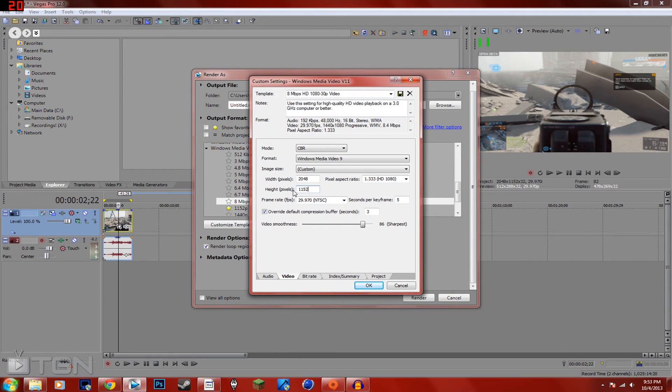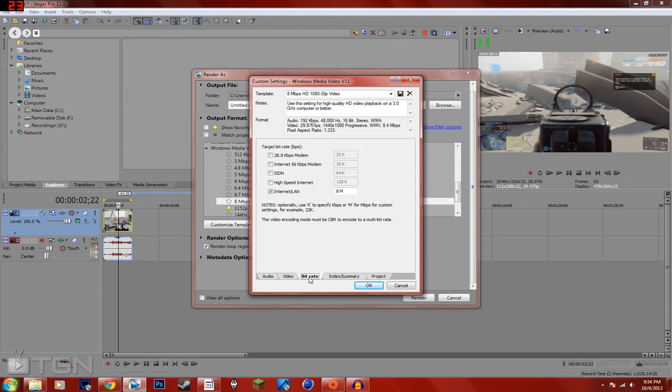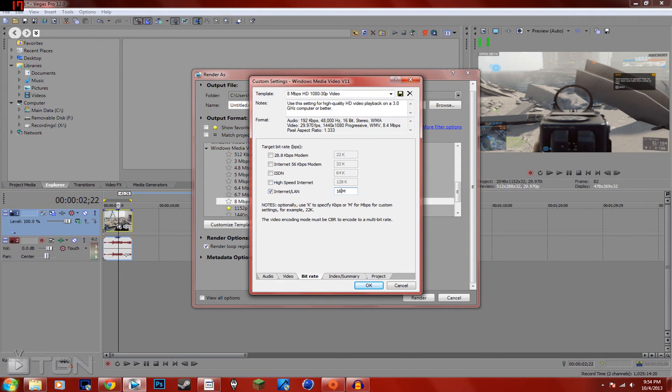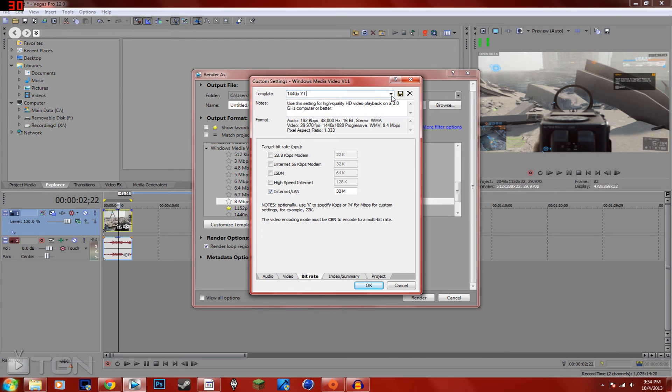1152, just like your project size, just like that. And then you can go to bitrate, make this pretty high. I usually do 16, 16 is decent. That's if you don't have a really good computer, then I would not recommend going above 16. But I use 32. So we're going to save this as 1440p YouTube, save button.